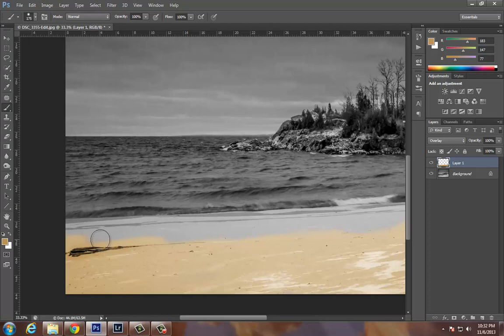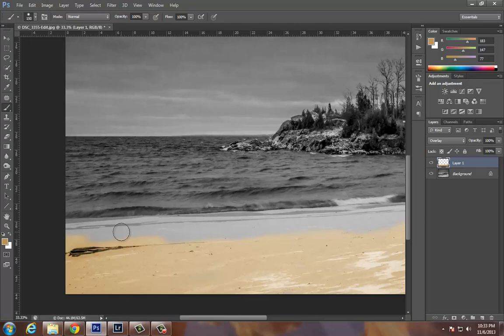I also want to make my brush a little bit smaller since I'm getting up against the edge of the water. I like to use the shortcuts next to the letter P. I've got two brackets, the squiggly and square brackets. The open bracket will make my brush smaller and the closed bracket makes my brush larger.